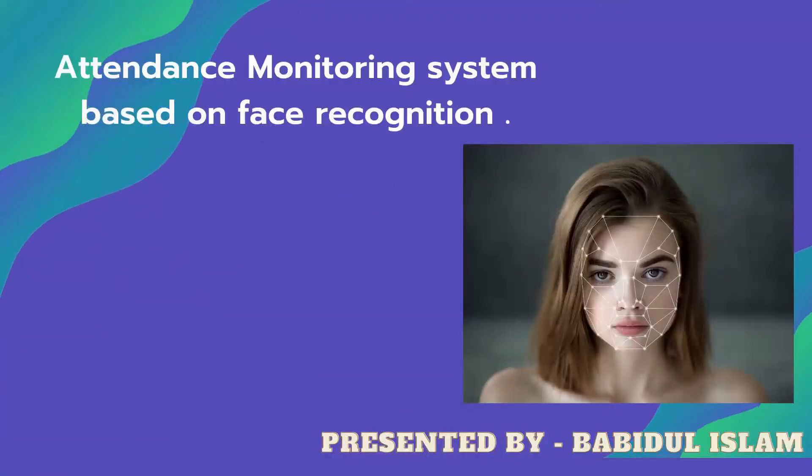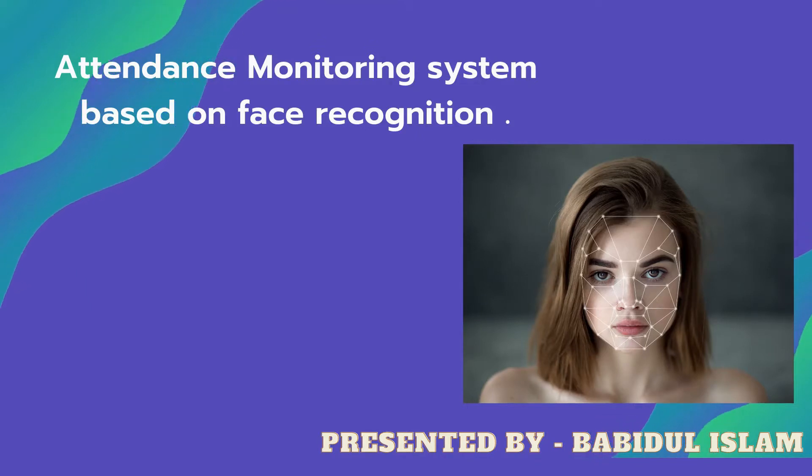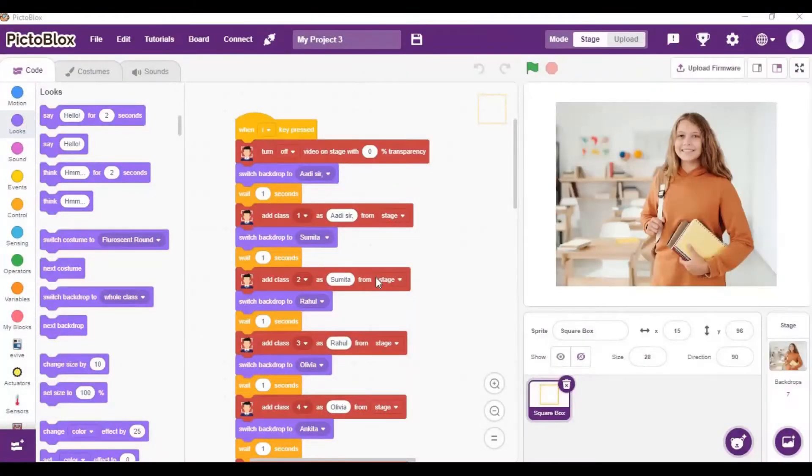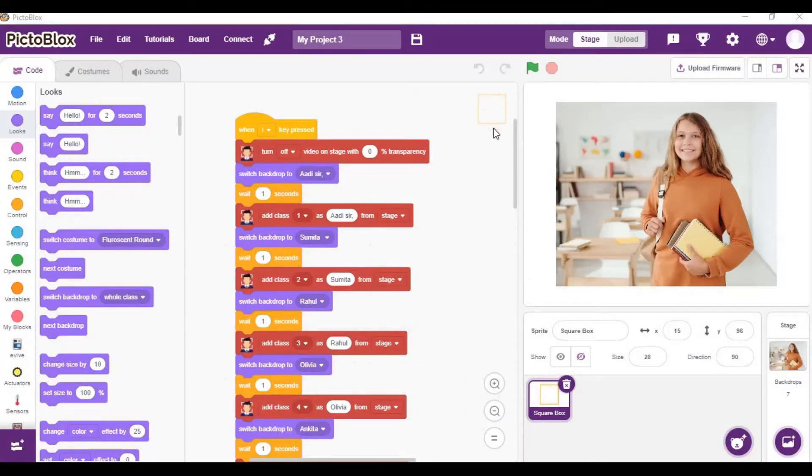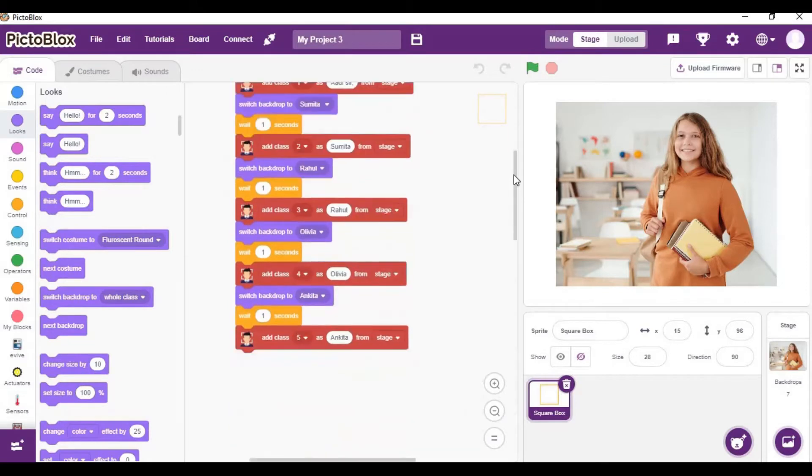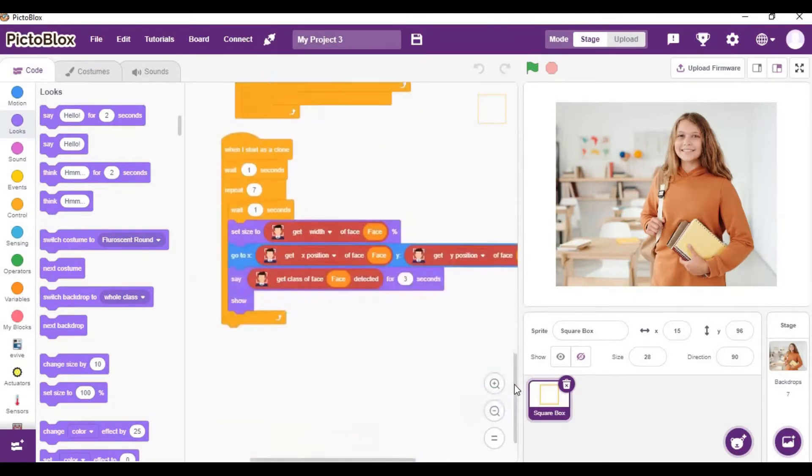Hi, myself Babidul. Today I am presenting the attendance monitoring system based on face detection. Here I open my Pictoblox project. I already wrote the code in the program. You will see the codes and how they're written, and after that we will